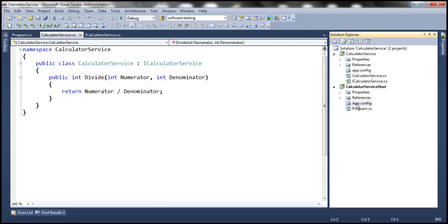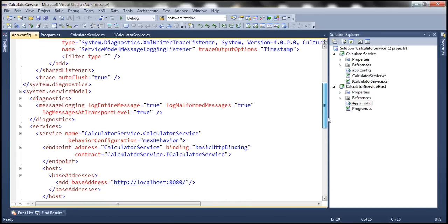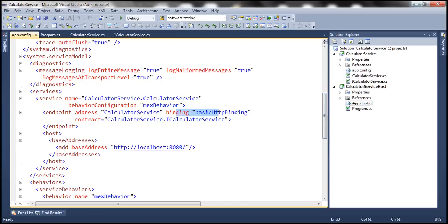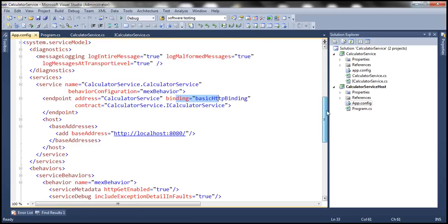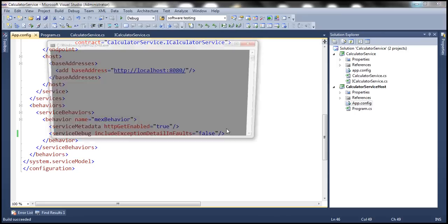Within our web.config file, we should now have code to log the WCF messages. If you look at the binding we are using, notice that we are using basic HTTP binding. Since we are using basic HTTP binding, the messages will be formatted according to SOAP 1.1 specification. Also notice that includeExceptionDetailInFaults is currently set to true — let's change this to false, so exception details are not included in the SOAP fault returned to the client.